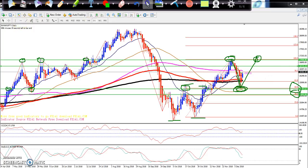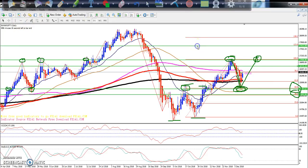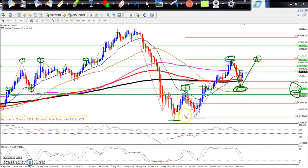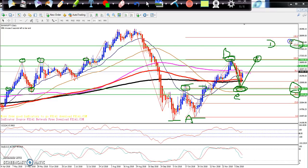If the market breaks 27000, the next target is the 1.23 Fibonacci extension of the AB wave — this point is A, this point is B, this point is C, and the extension D will be around the 1.23 Fibonacci extension level, which comes to around 27600. This is on a daily basis.